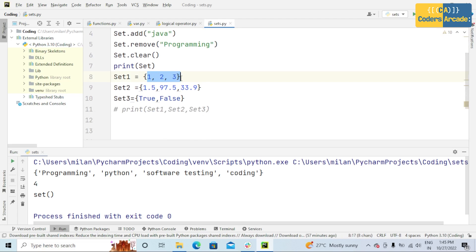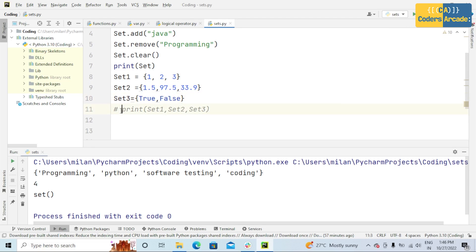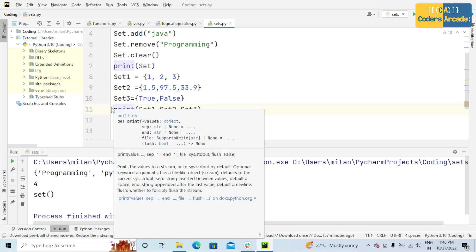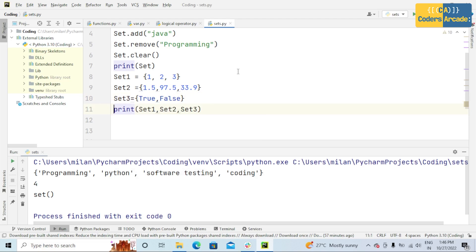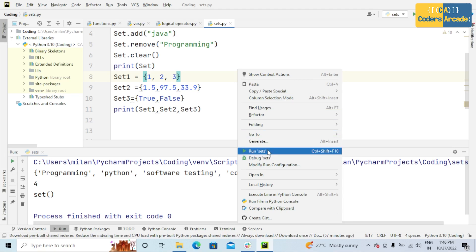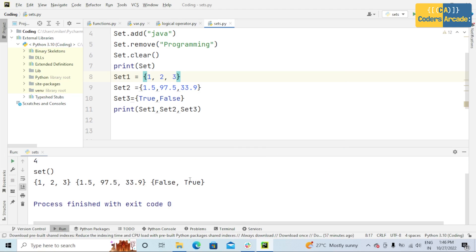And second, in line 8 of code, I have taken integer, this is float, and this is boolean. So from this we can say that set items can be of any data types. If I run this program, see here 1, 2, 3 integer, this is float, and this is boolean.